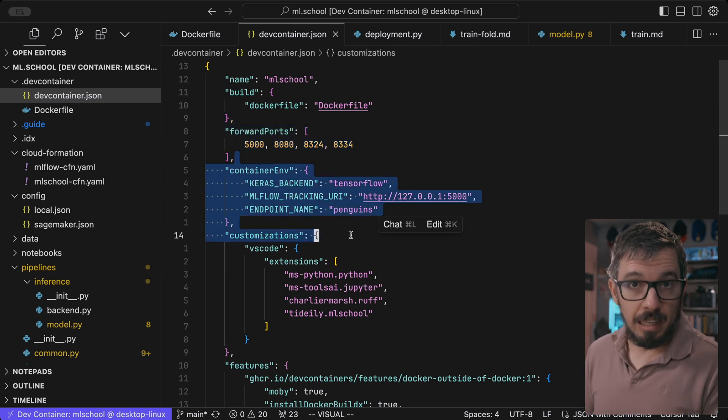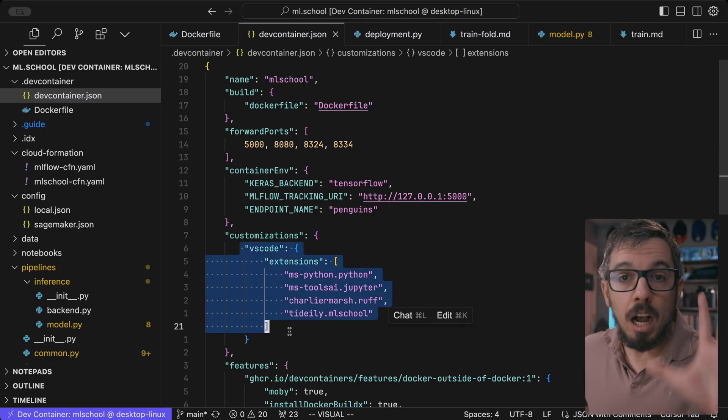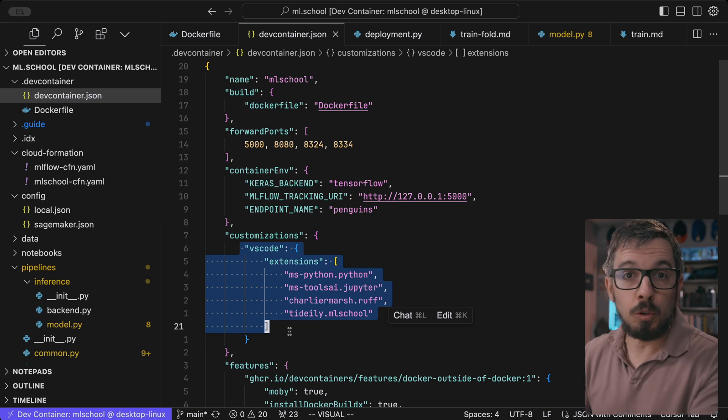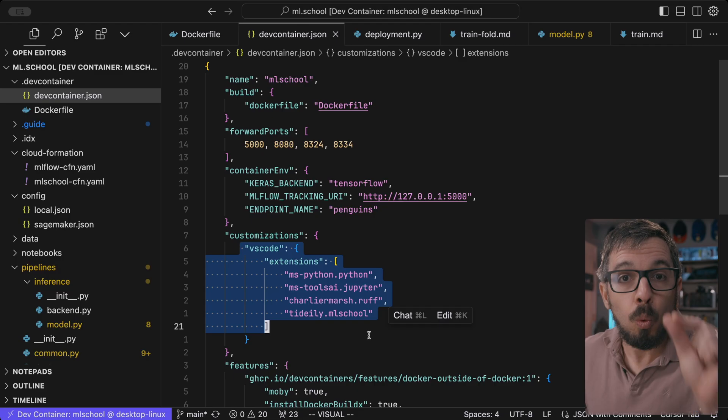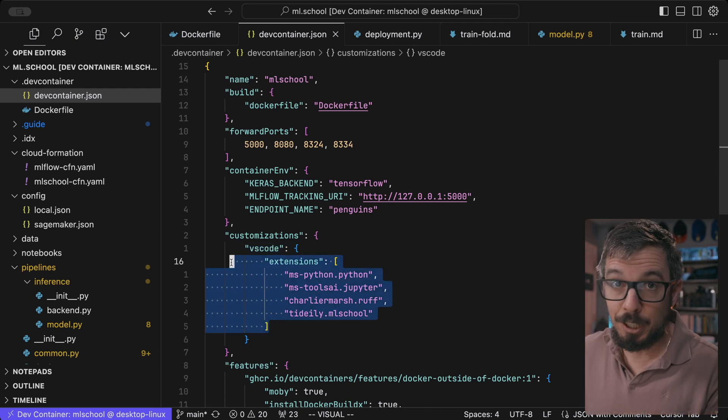I can also set environment variables I want to initialize. And this is cool — I can specify the set of extensions I want Visual Studio Code to automatically install. So anyone using this container, when they open the project inside it, their Visual Studio Code will automatically install all of those extensions. That's super awesome.